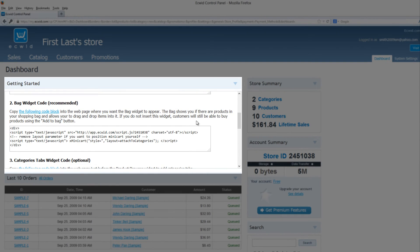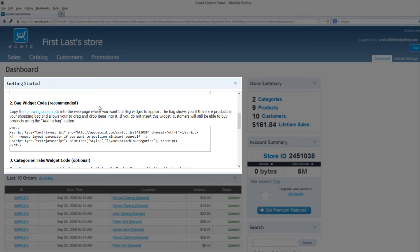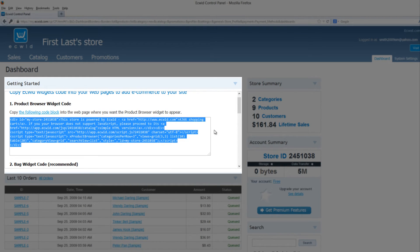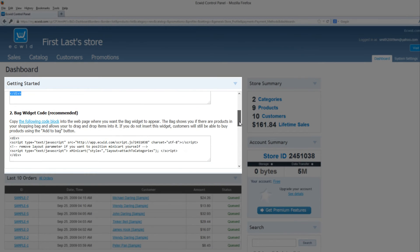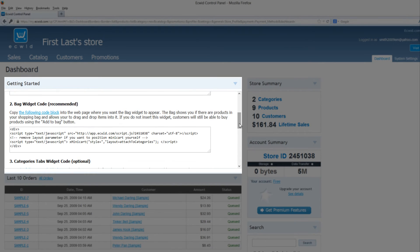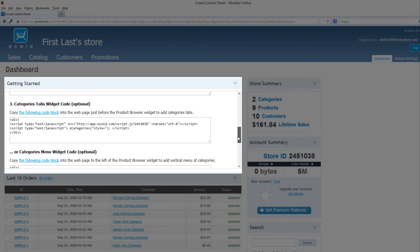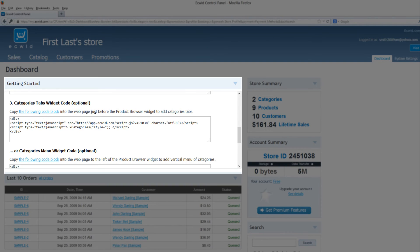If you scroll down, you'll see that there's an option for bag widget code, but we're not going to actually copy that in because I ran into some problems when I tested it out. When you copy the first code here, code one, it's going to automatically allow you to have the bag widget code when you add an item to your shopping cart. So I wouldn't worry too much about number two. Number three is going to allow you to add some extra tabs that people can click on.